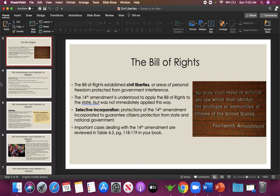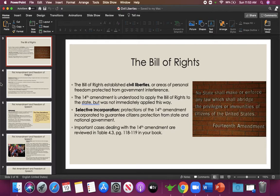Later, the 14th Amendment was passed, stating that all citizens were entitled to the protections of the Bill of Rights no matter what state they lived in. Some states believed the Bill of Rights only applied to the federal government, not the states, but the 14th Amendment clarified that. It states: 'No state shall make or enforce any law which shall abridge the privileges or immunities of citizens of the United States.' So that expands protections to all states.